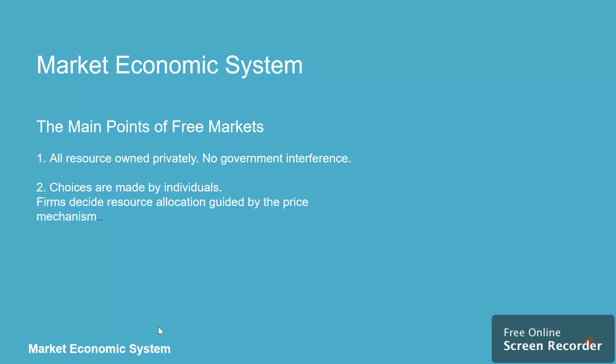The main points of free markets: 1. All resources are owned privately. 2. No government interference. Choices are made by individuals. Firms decide resource allocation guided by the price mechanism.